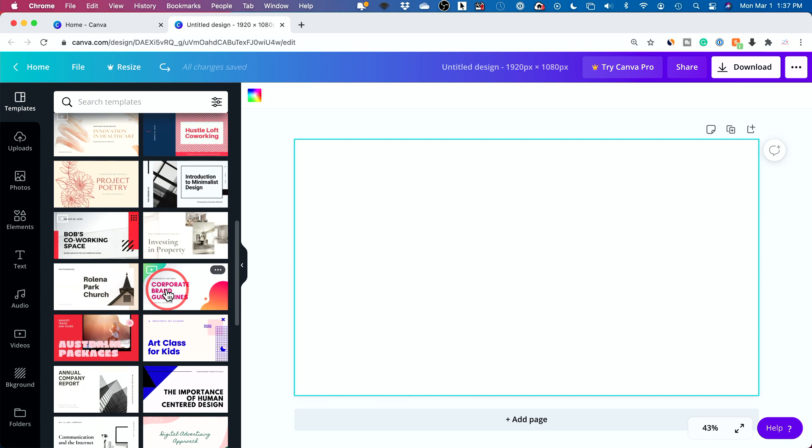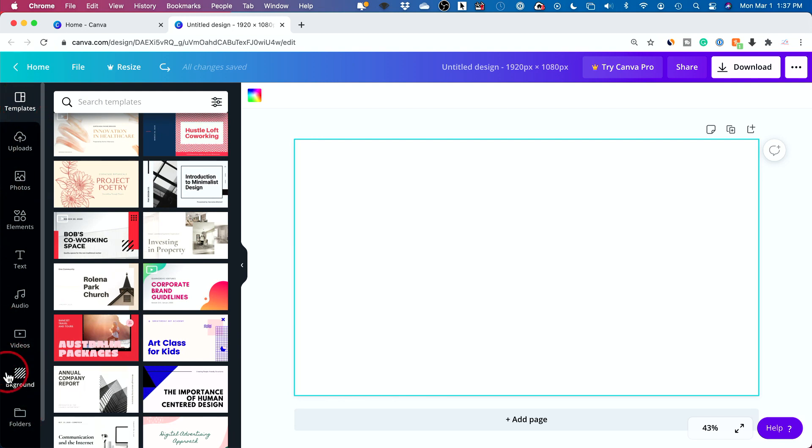But you should explore templates, especially if you don't have design skills, because this is created by professionals and things look really good already. So this is the most powerful part of Canva right here, the left side.